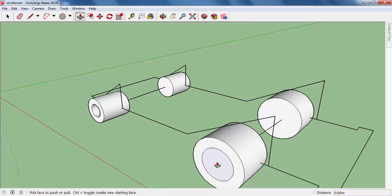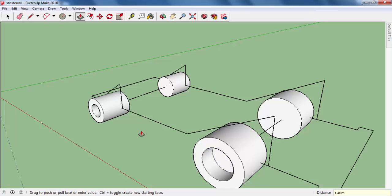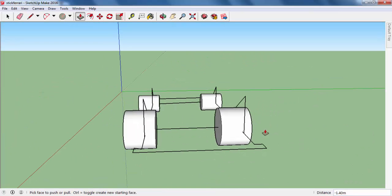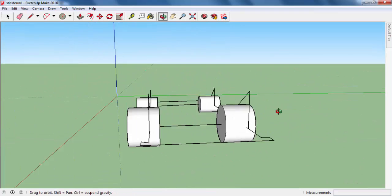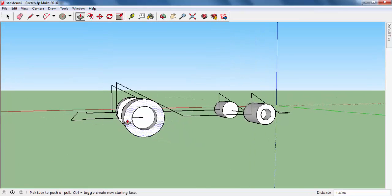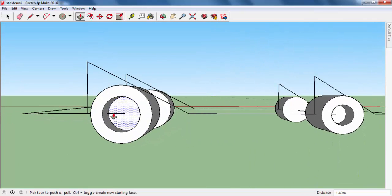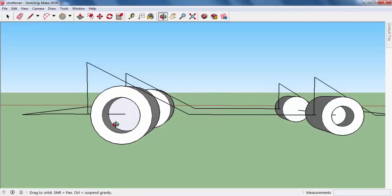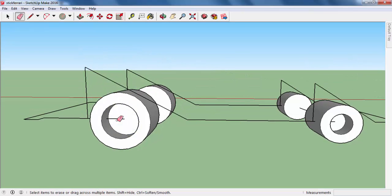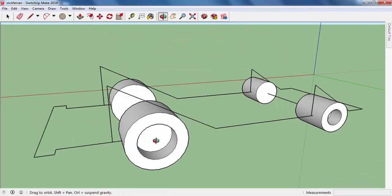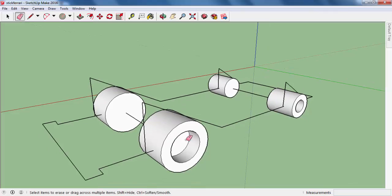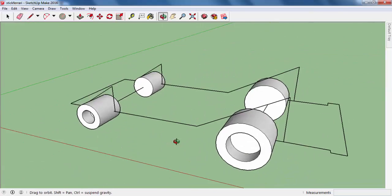I realize there are some areas that need erasing. I'll activate my eraser by pressing E, and remove those parts. There we go — we removed that.